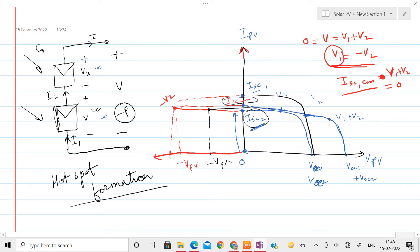In hotspot formation, the particular cell which has the lesser ISC gets heated up, and in some cases to the point where it gets permanently damaged. So that needs to be avoided. The cell with lower ISC, instead of generating power, behaves as a load and dissipates power, causing it to heat up.